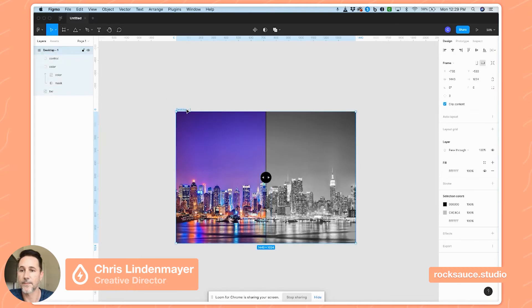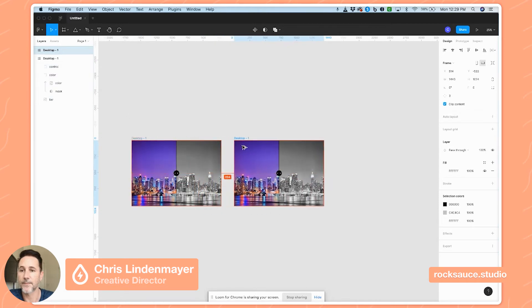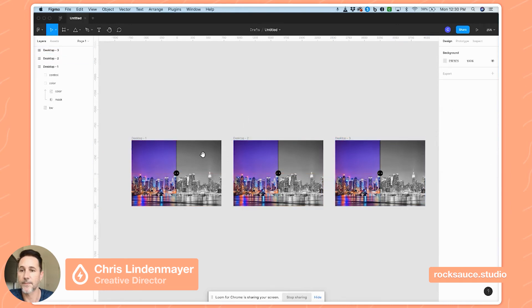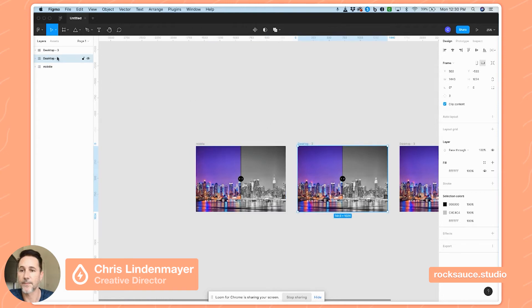Now that we have this mask, I'm going to duplicate this whole frame a couple of times — just hitting Option and dragging it over. So now I've got a few copies here and I'm going to label these 'left' and...